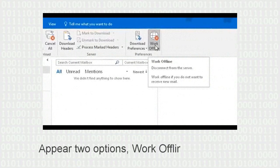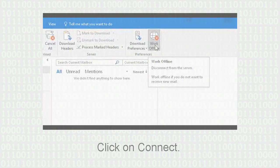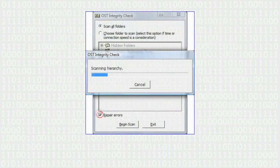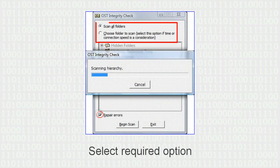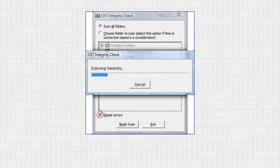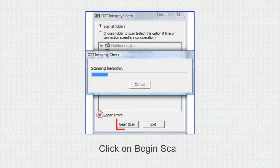There appear two options: Work Offline or Connect. Click on Connect. Select required options such as Scan all folders etc. as per requirement. Select the Repair Errors checkbox to remove any damage issues. Then click on Begin Scan.